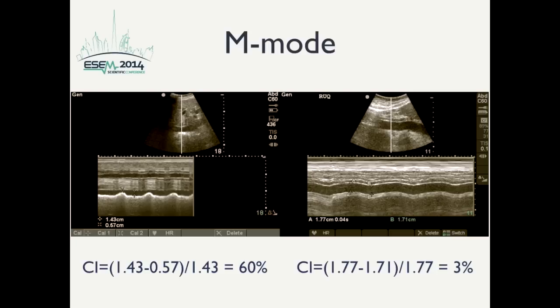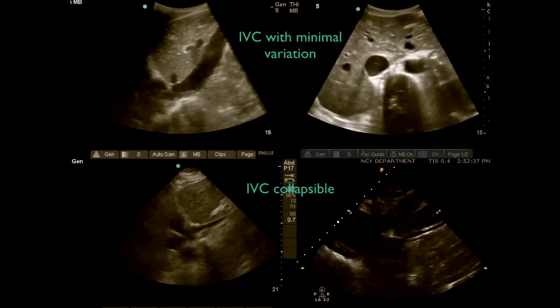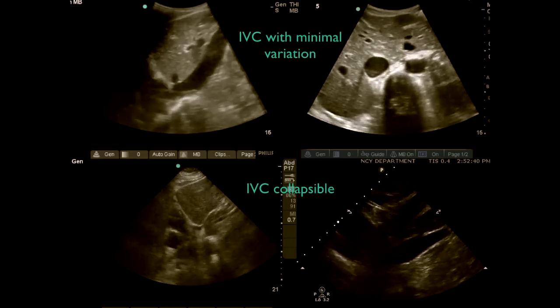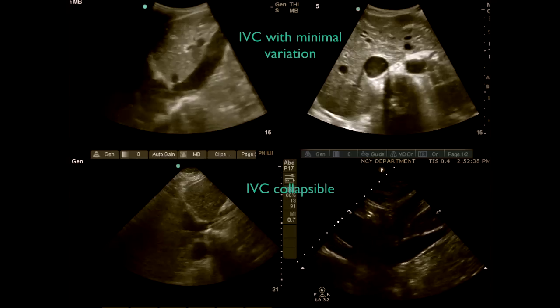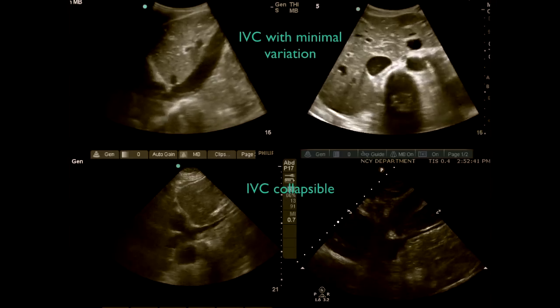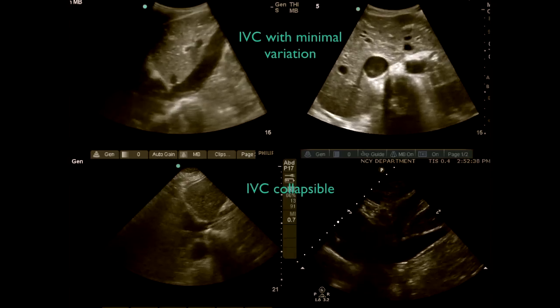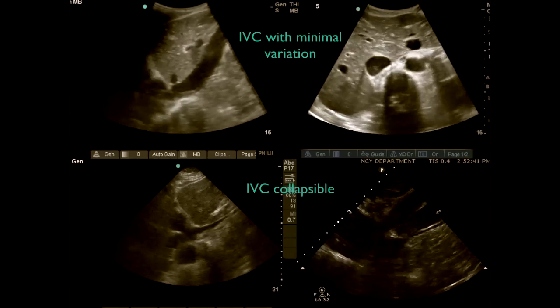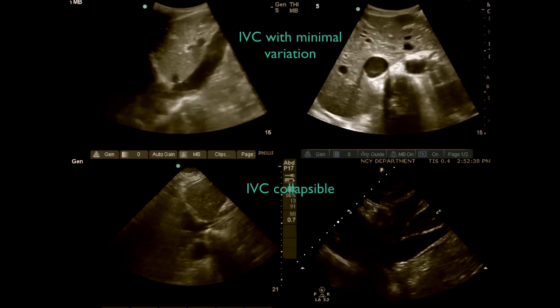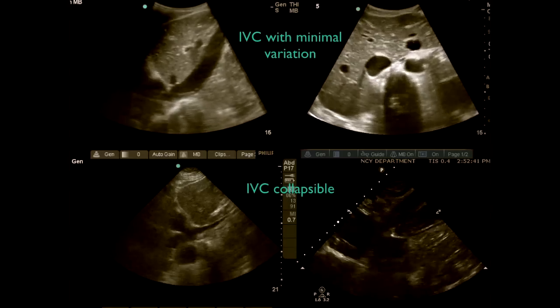You don't even need to measure and calculate exact numbers — just visually looking at the IVC on the M-mode graph, you can clearly see that the IVC is collapsible compared to a distended one. In the images at the top of the screen, the IVC is distended with minimal respiratory variation, while in the lower images the IVC is small and completely collapsed.